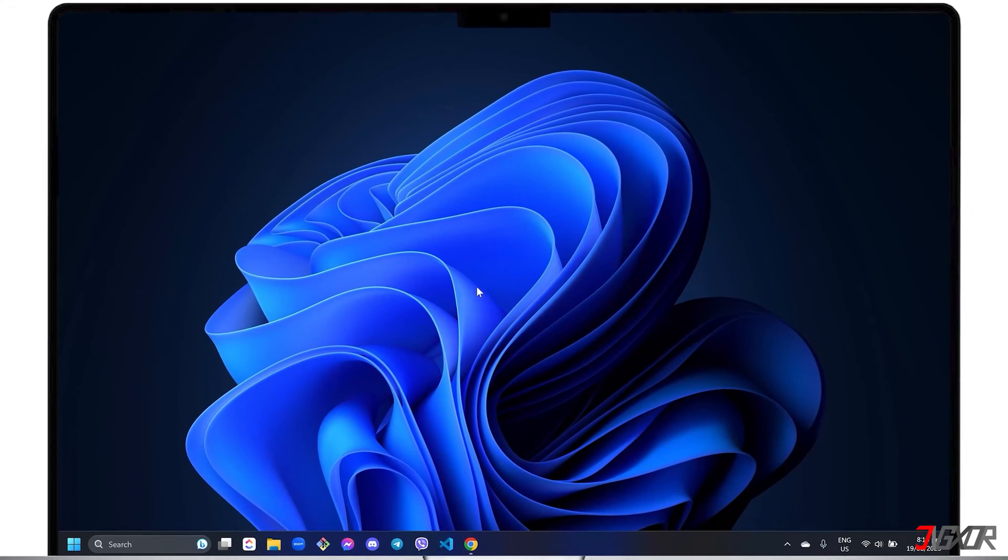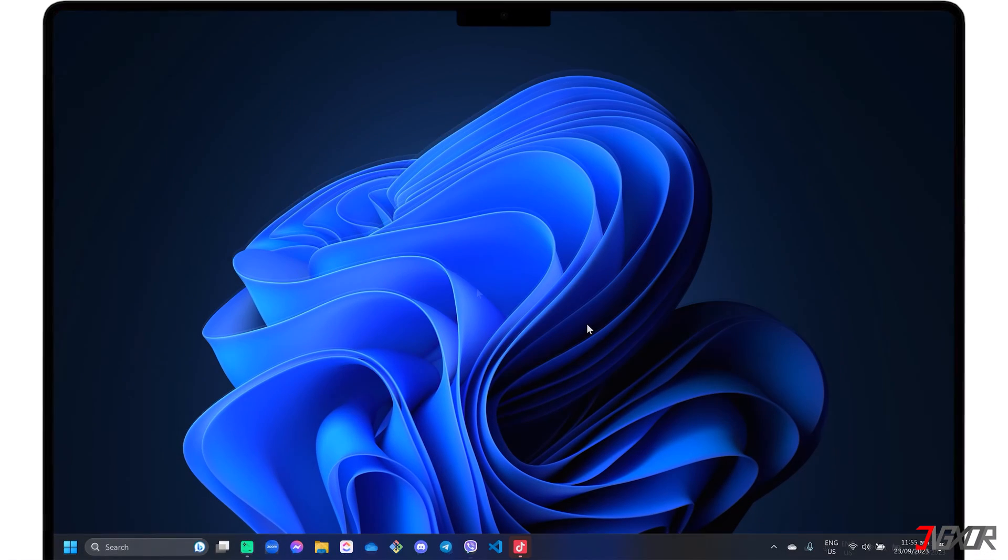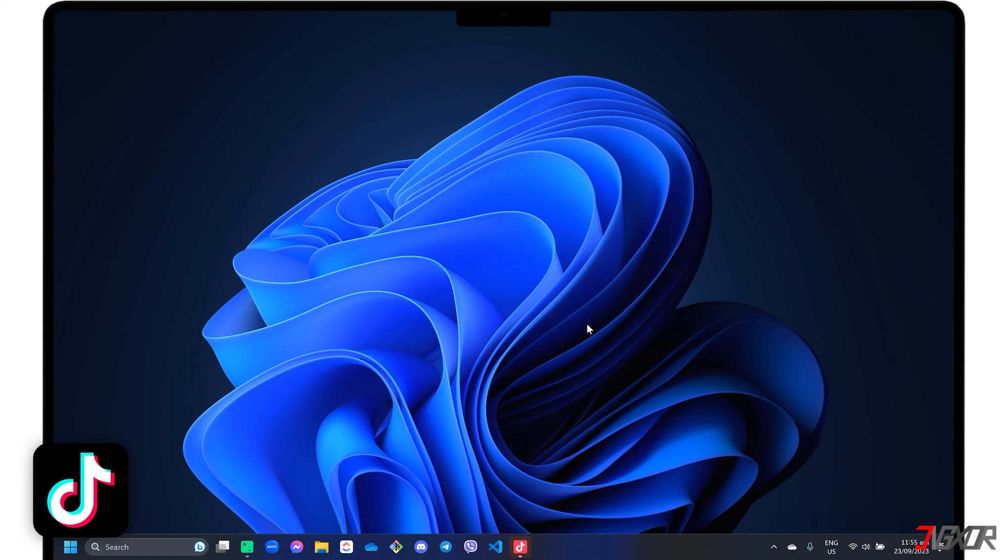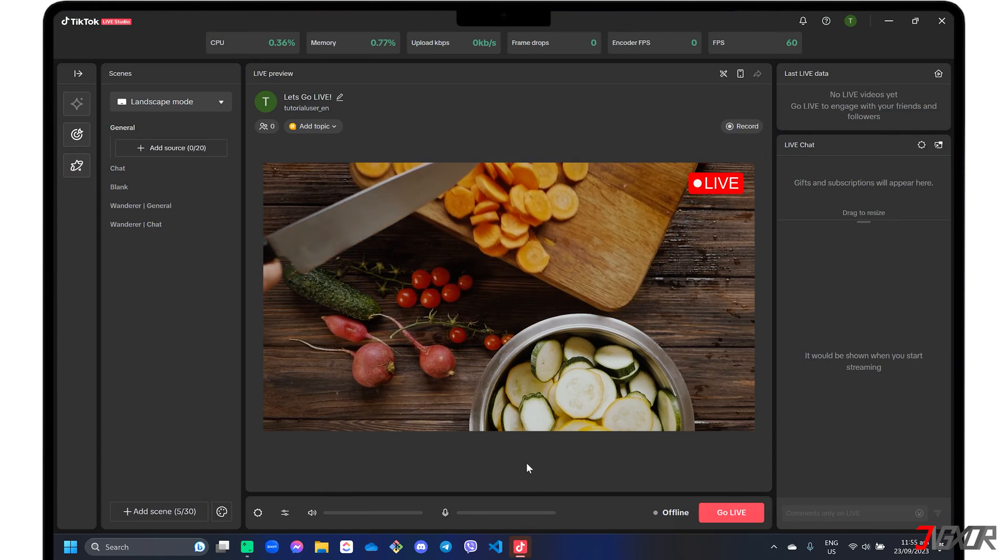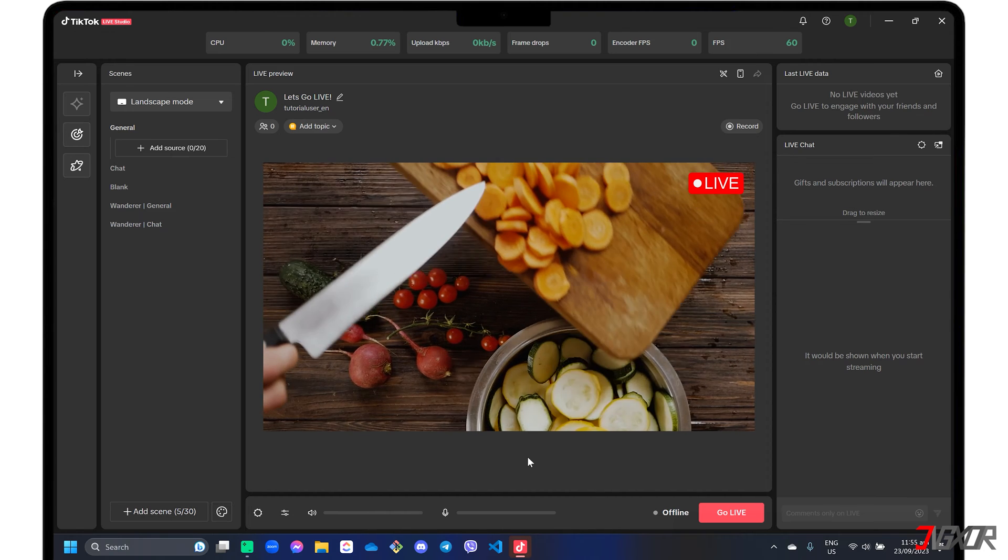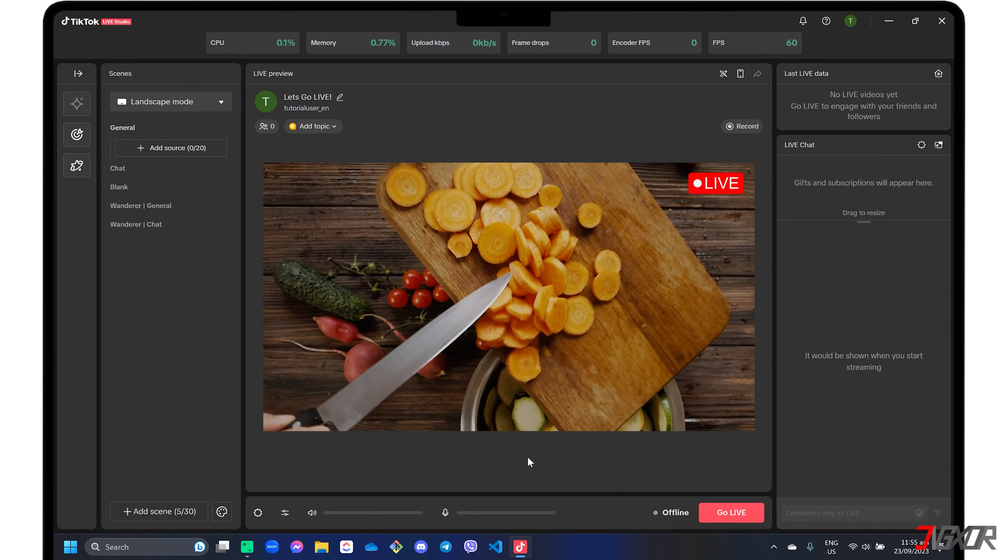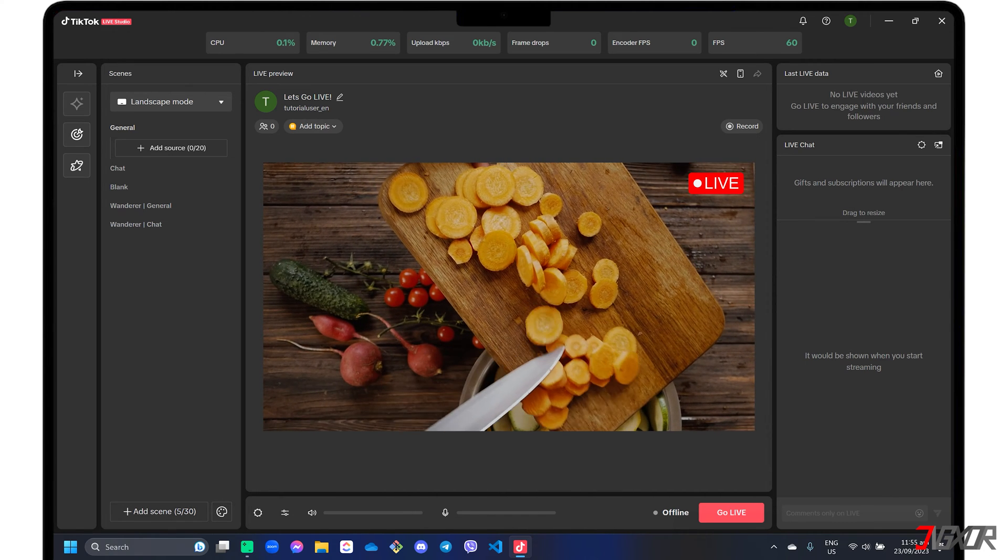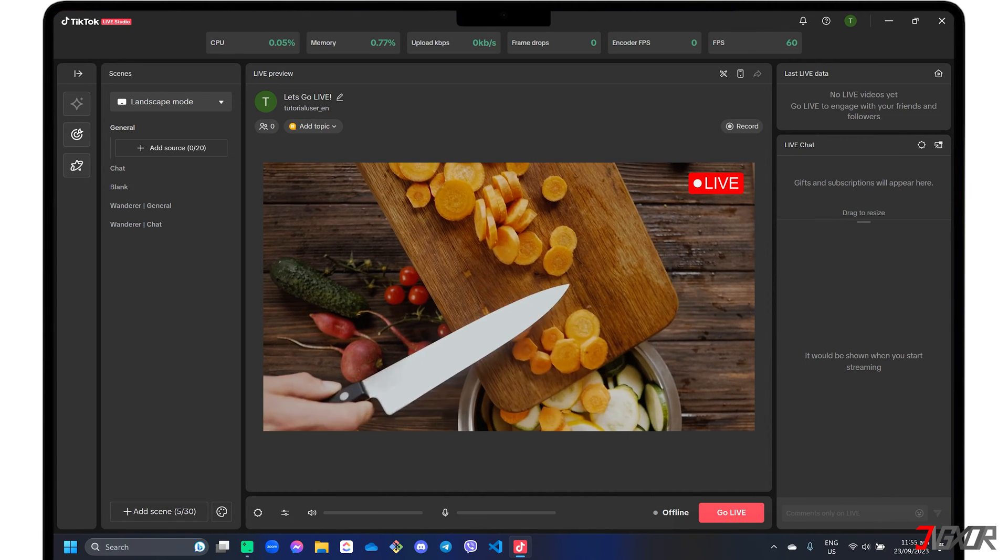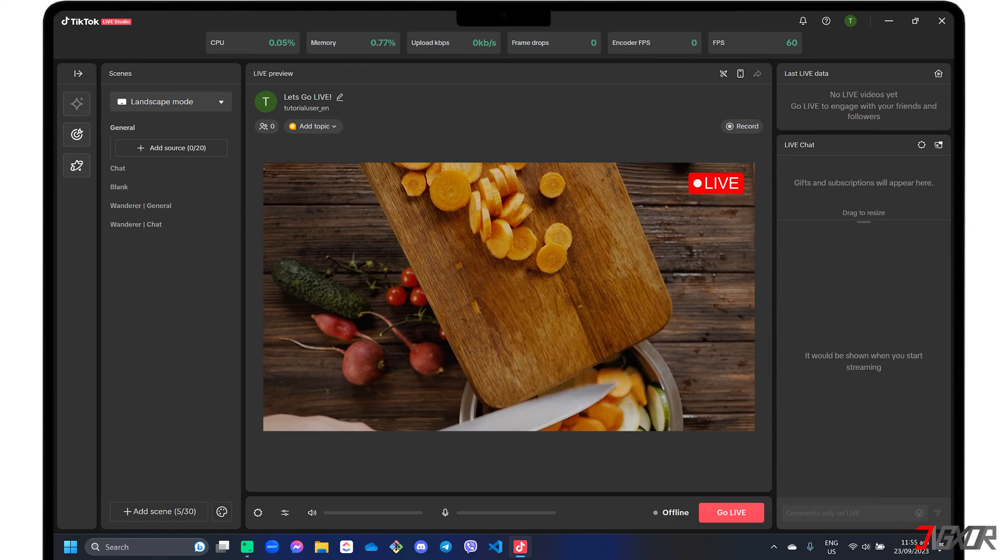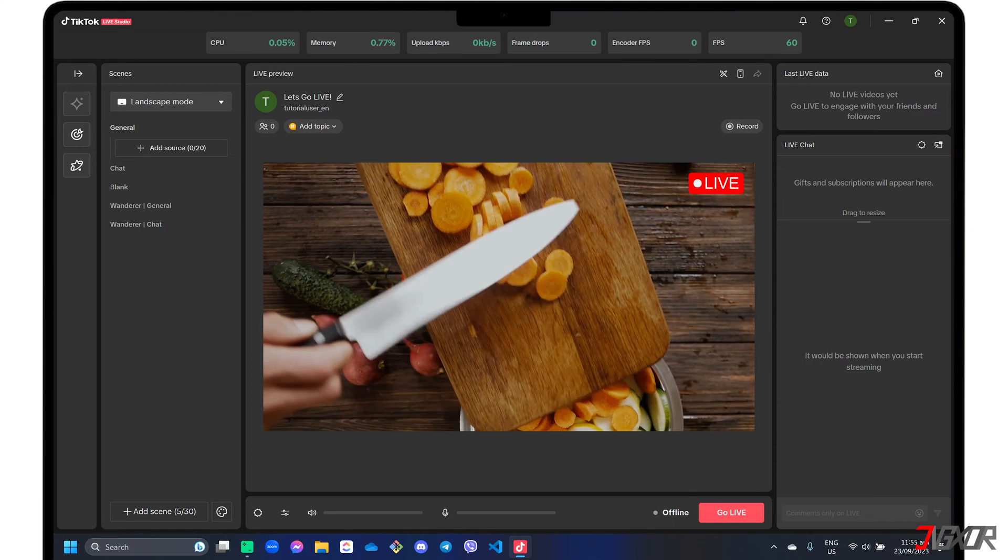Hey what's up, Jigs here. Normally most TikTok live streams are done through the mobile version of the app, but did you know that you can also create a live stream from your computer? In this video I will show you step by step how to go live on TikTok on your Windows PC. Let's go.